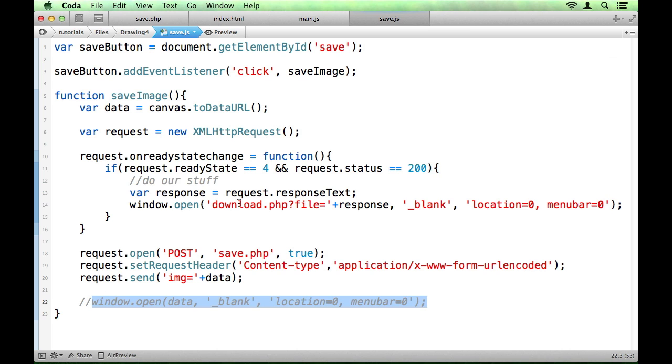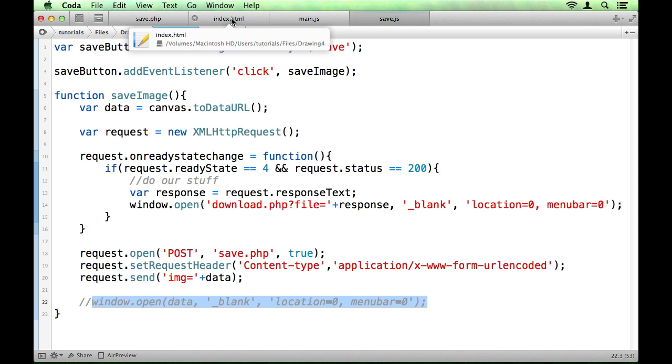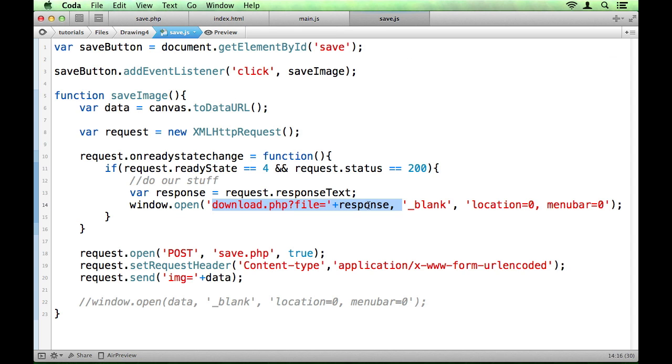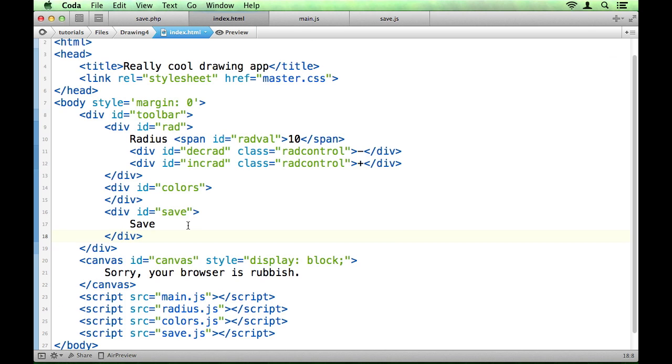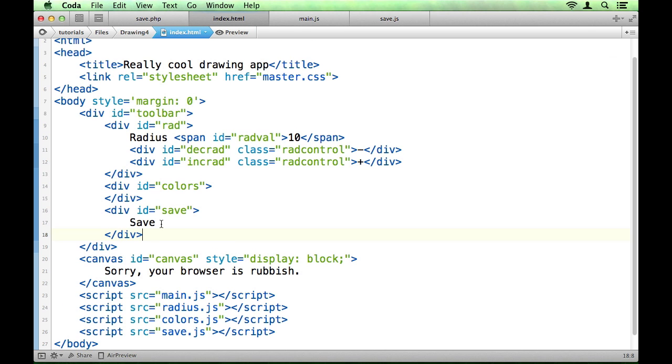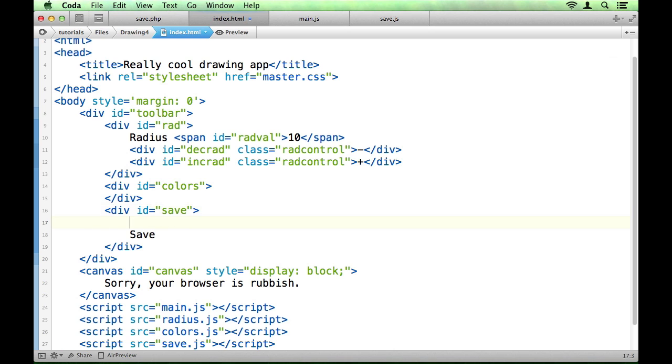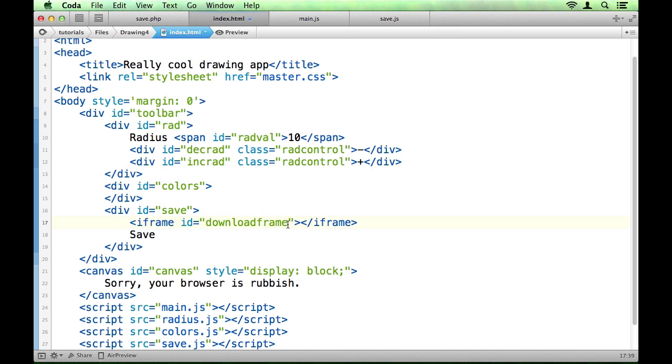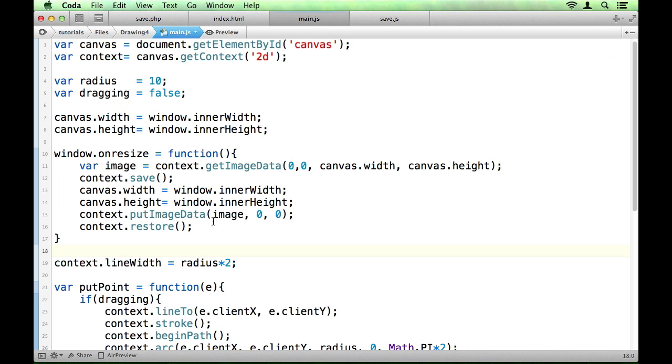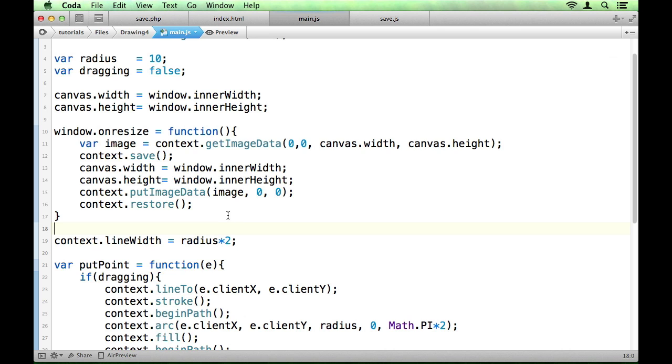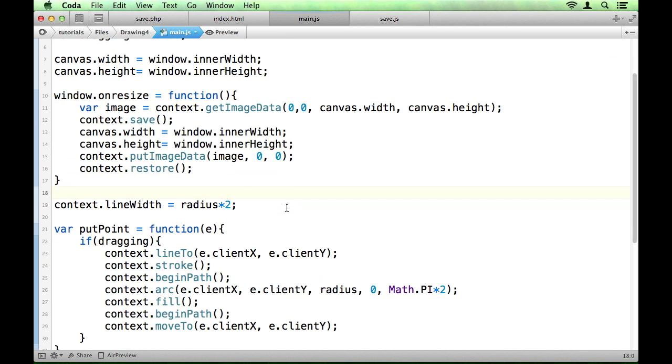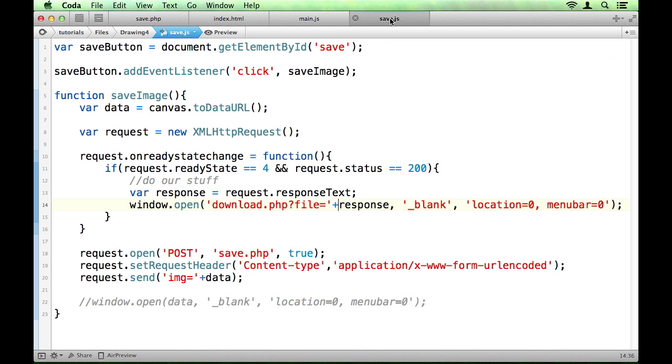There are far better ways, far better things that we can do to get this download.php page. For example, if we go into our save div, we could create an iframe if we wanted to. Give that an id of download frame or something and close that off. I'm also going to add the hidden attribute here just because it's quick. If you're being really good you would do that in CSS because I don't think Internet Explorer in every case deals with hidden quite as it should.